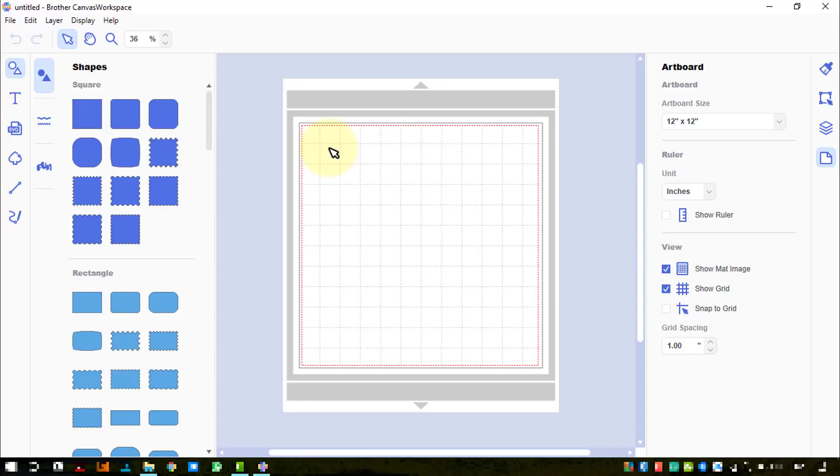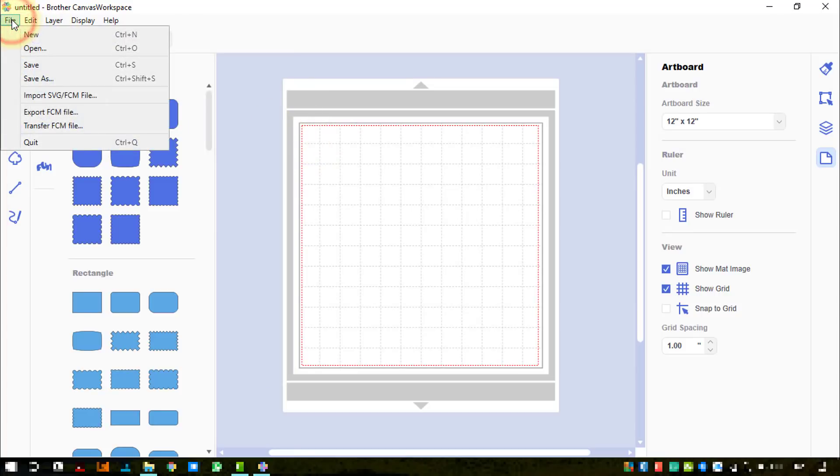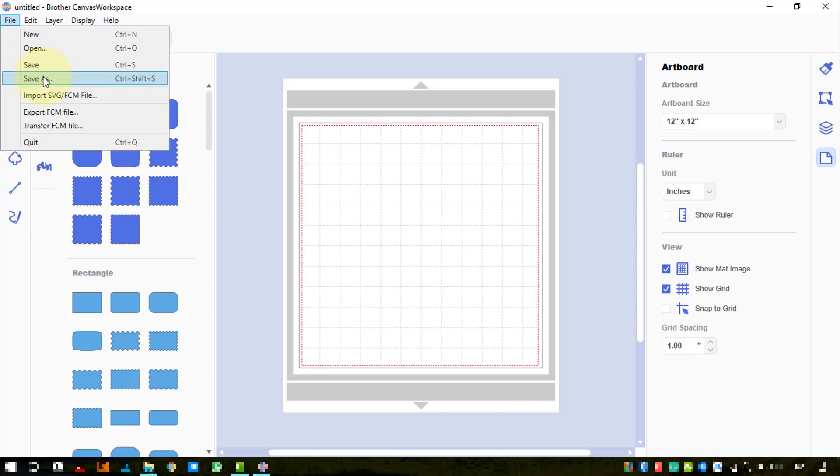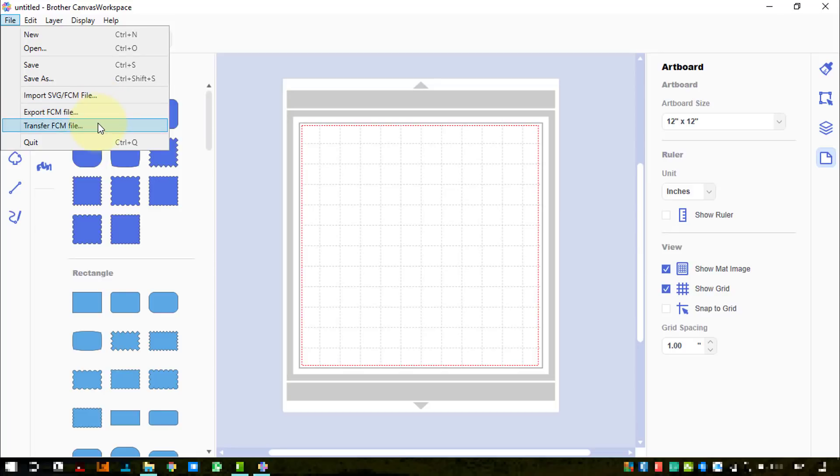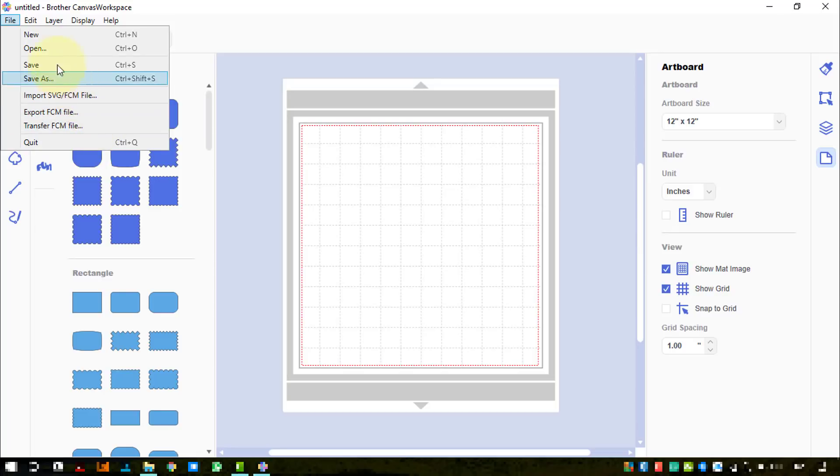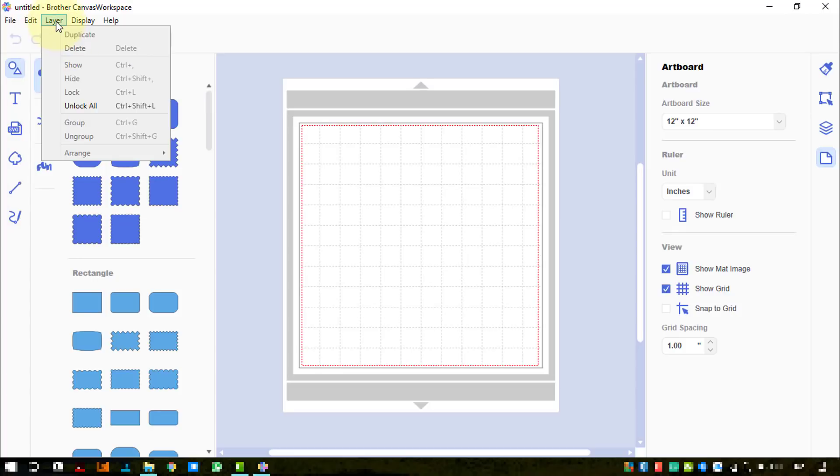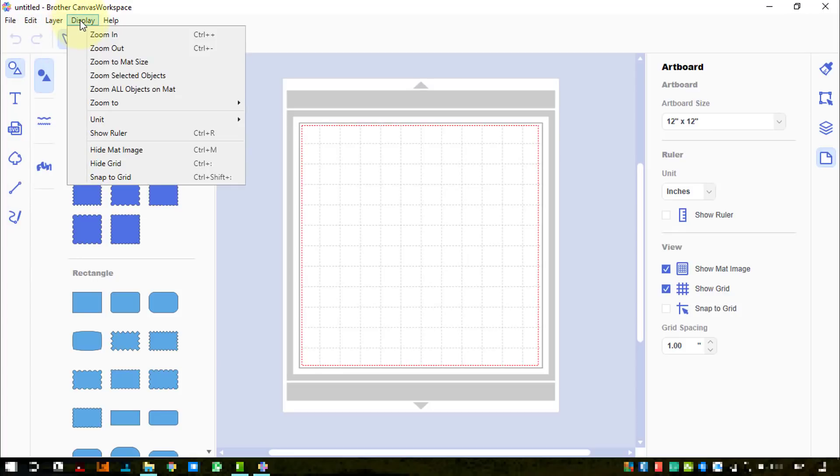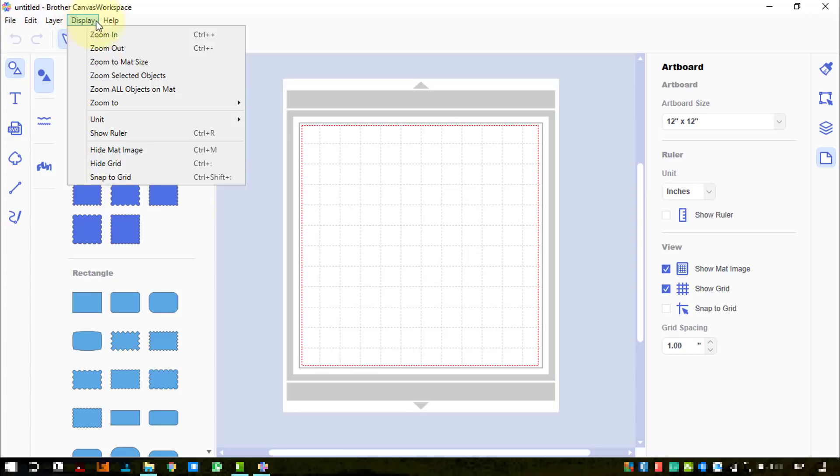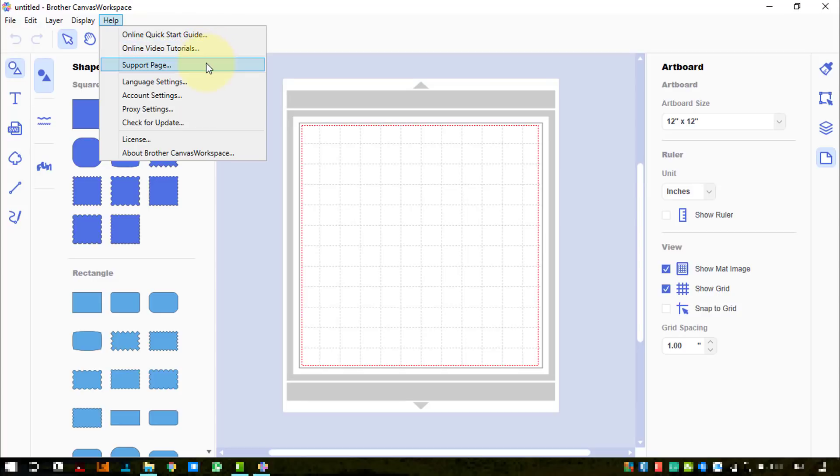Let's start where we mean to begin. We're in Canvas Workspace, let's take a quick look through these menus. New for new project, open for opening a project, saving, save as, import SVG or FCM, and export or transfer the FCM file. Display units, rulers, online quick start guide, online video tutorials, links to the support page, language settings, account settings, checking for updates.